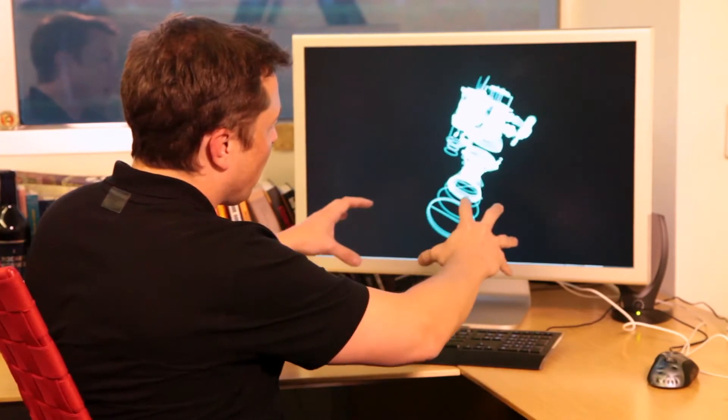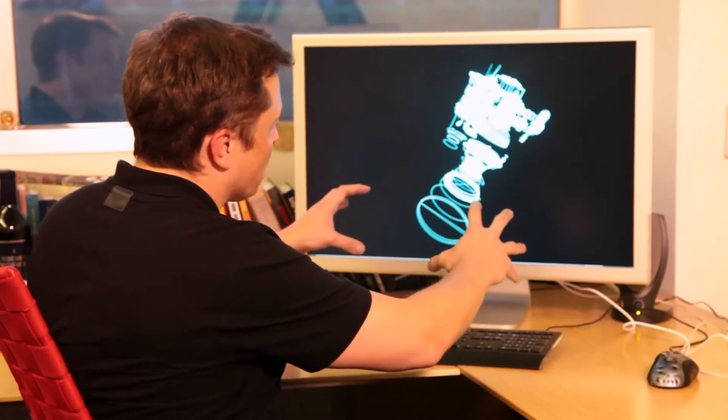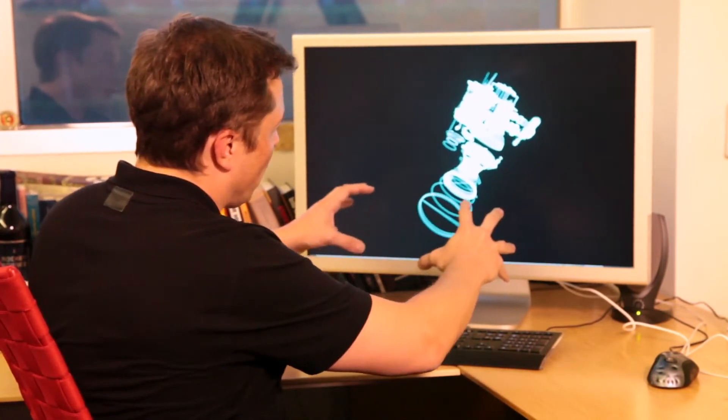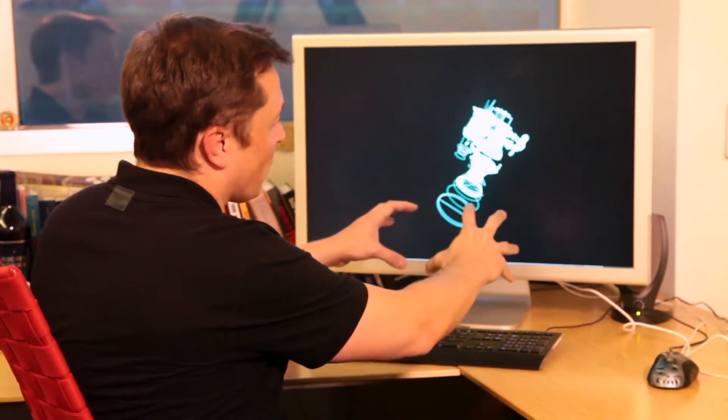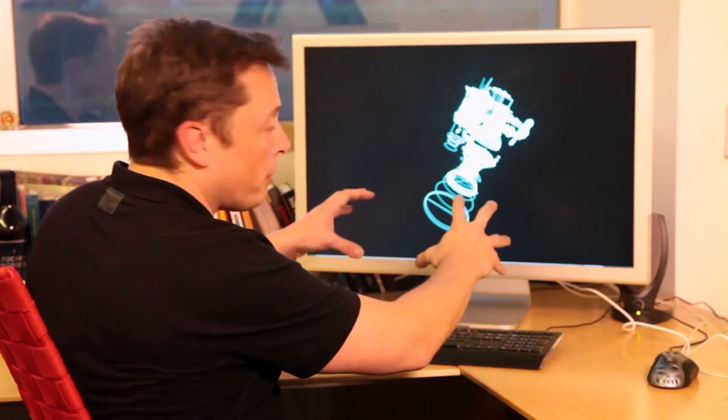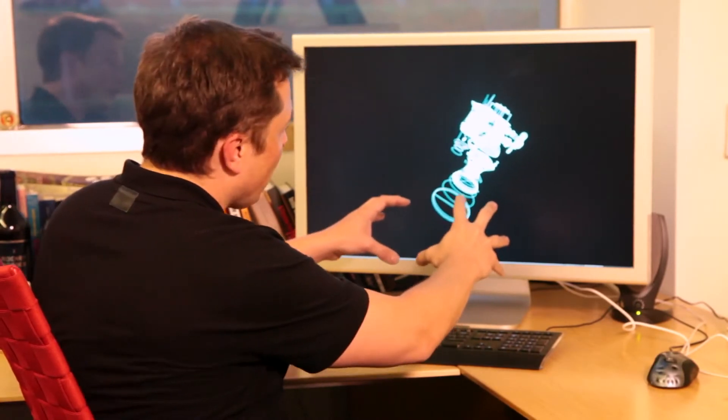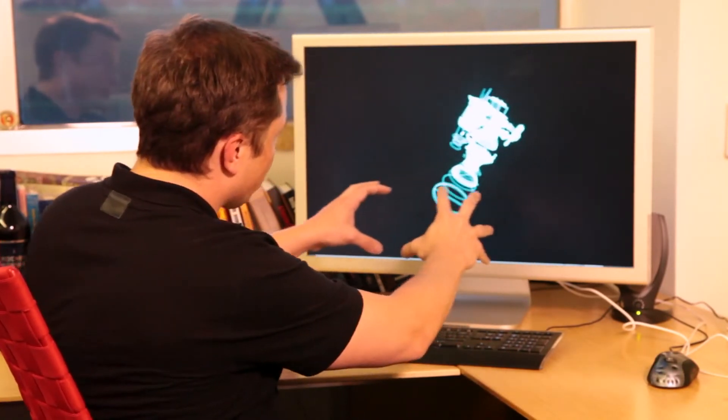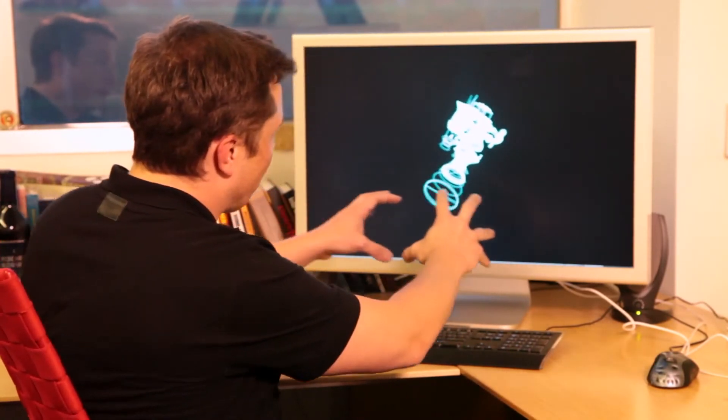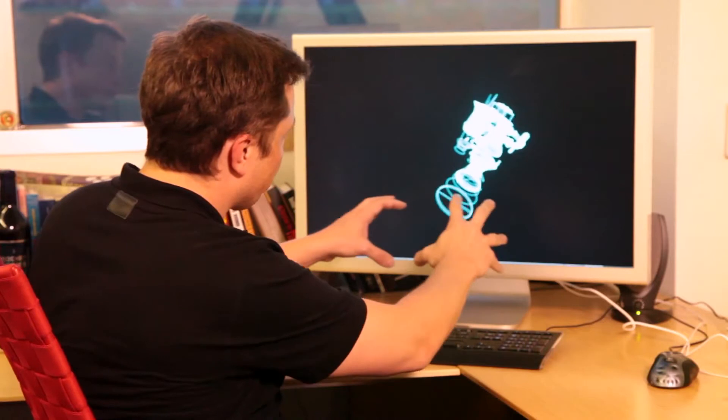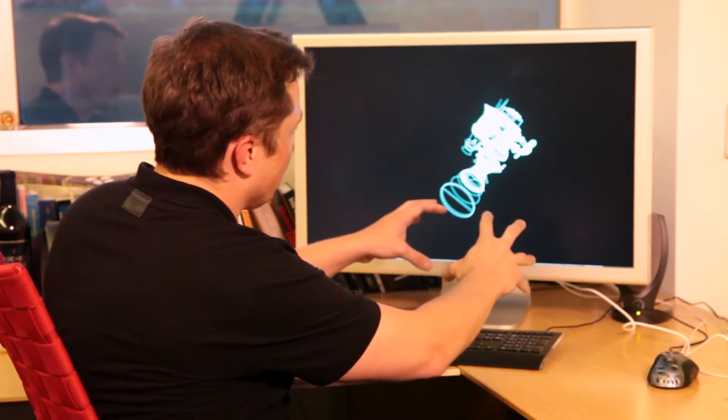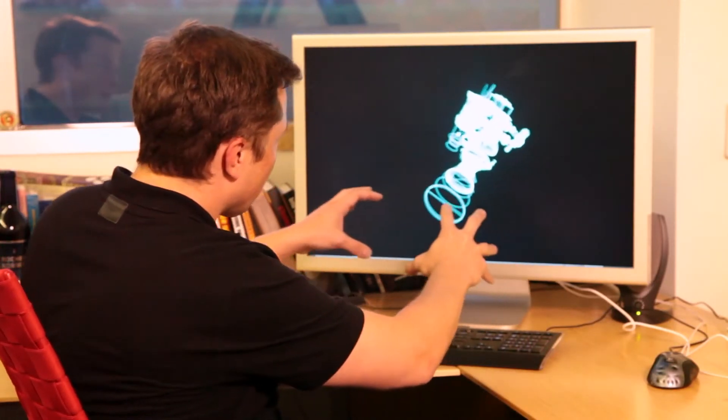Or I can zoom in and out on the wireframe and then I can also translate it so I can move it around the screen and then zoom and translate.